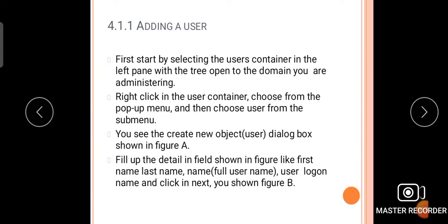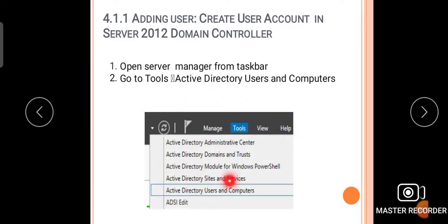Next, how to add a user — this is also a very important question for the G2 exam, asked as 'Explain adding user steps.' First, select the user container in the left pane with the tree open to the domain you are administering. Right-click the user container, choose from the pop-up menu, and choose User from the sub-menu. To begin, open Server Manager from the taskbar.